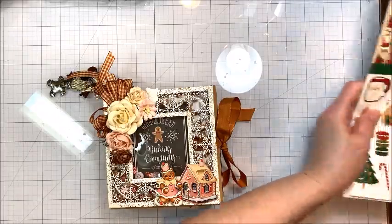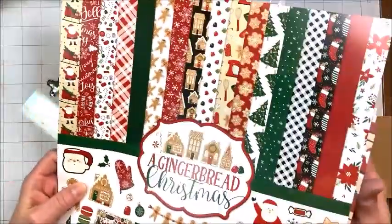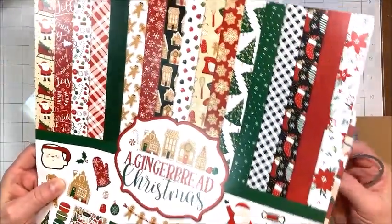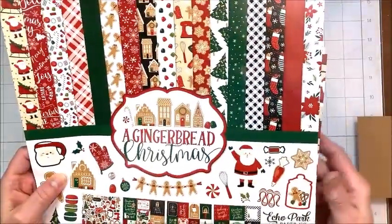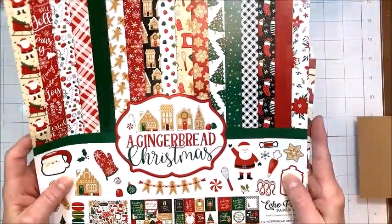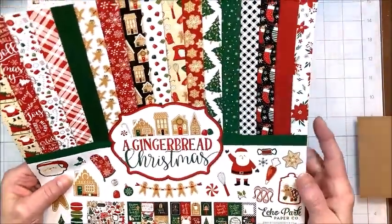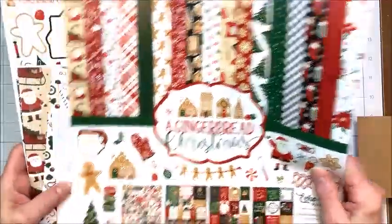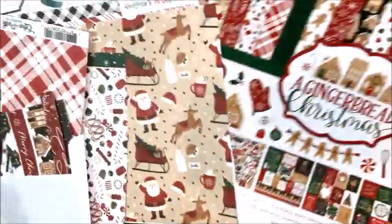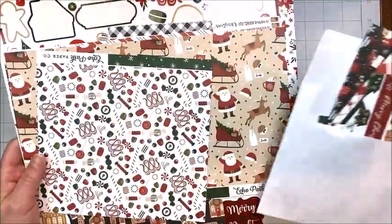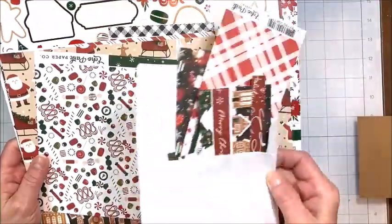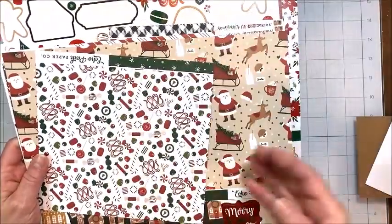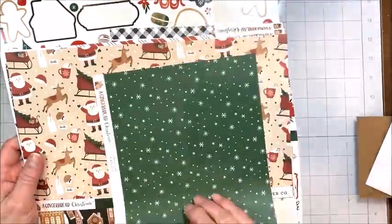And then I pulled out from my stash Echo Park's Gingerbread Christmas. I think this is a 2020 release but I love it and I'm pretty sure you can still get it. I have the 12x12 kit and as you can see I've pretty much used it all up. I got a little bag of scraps here and then some cut pieces.